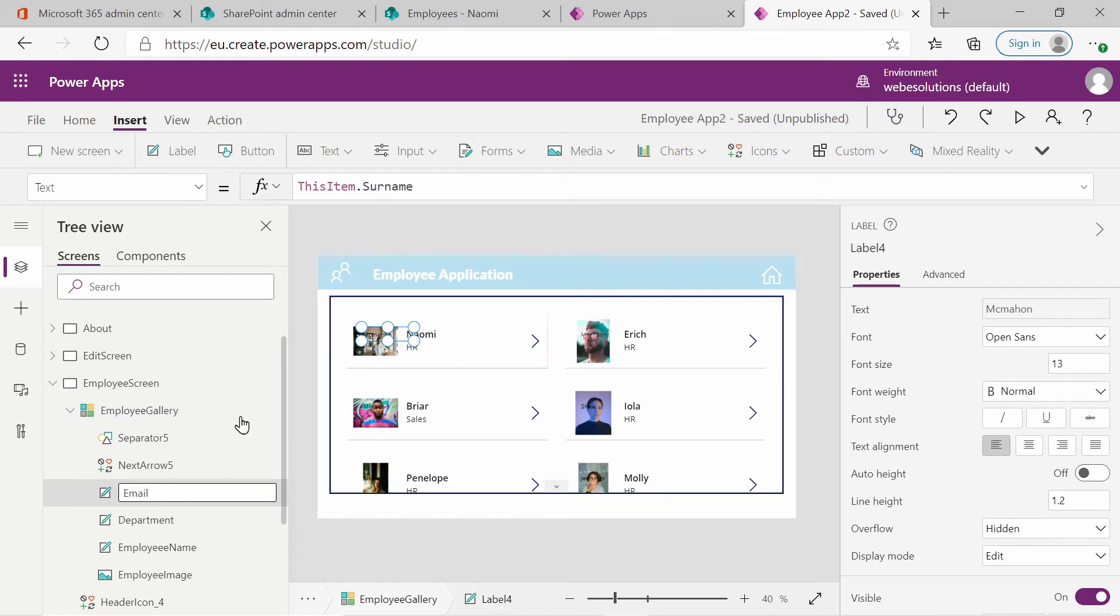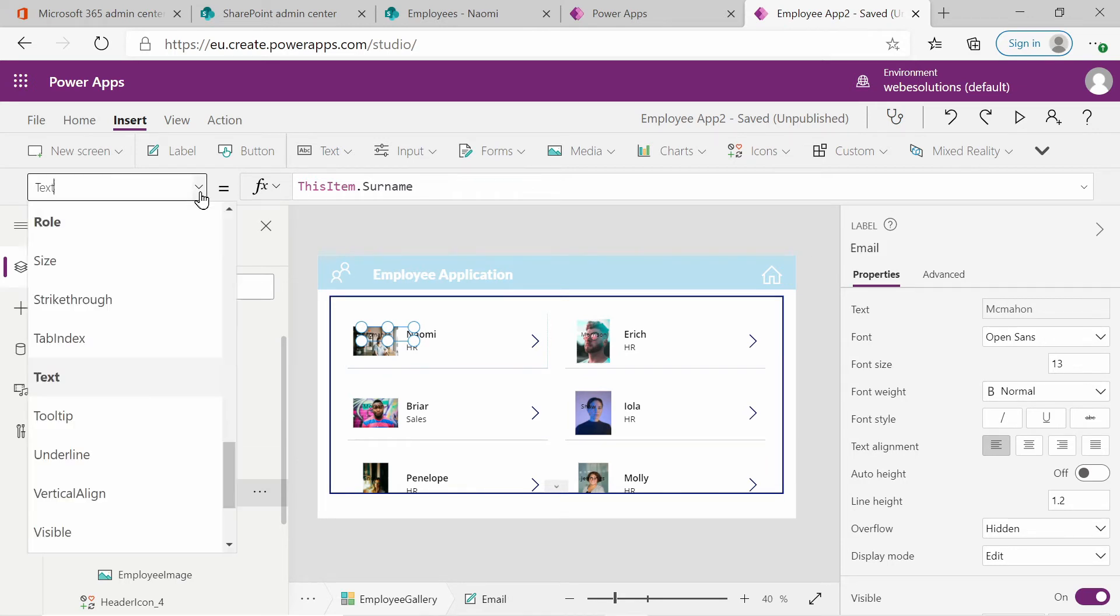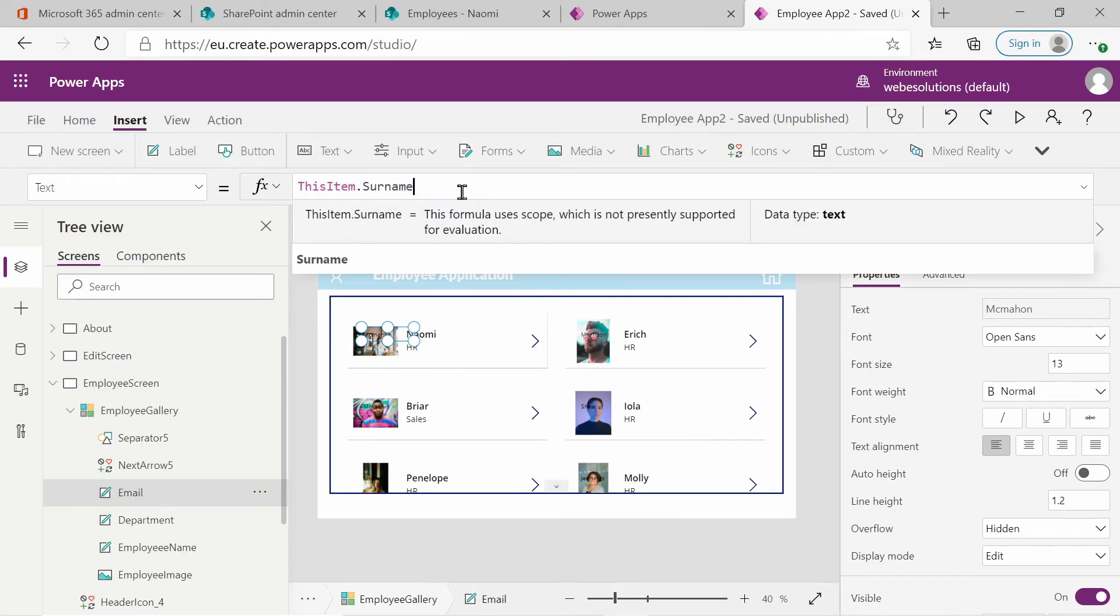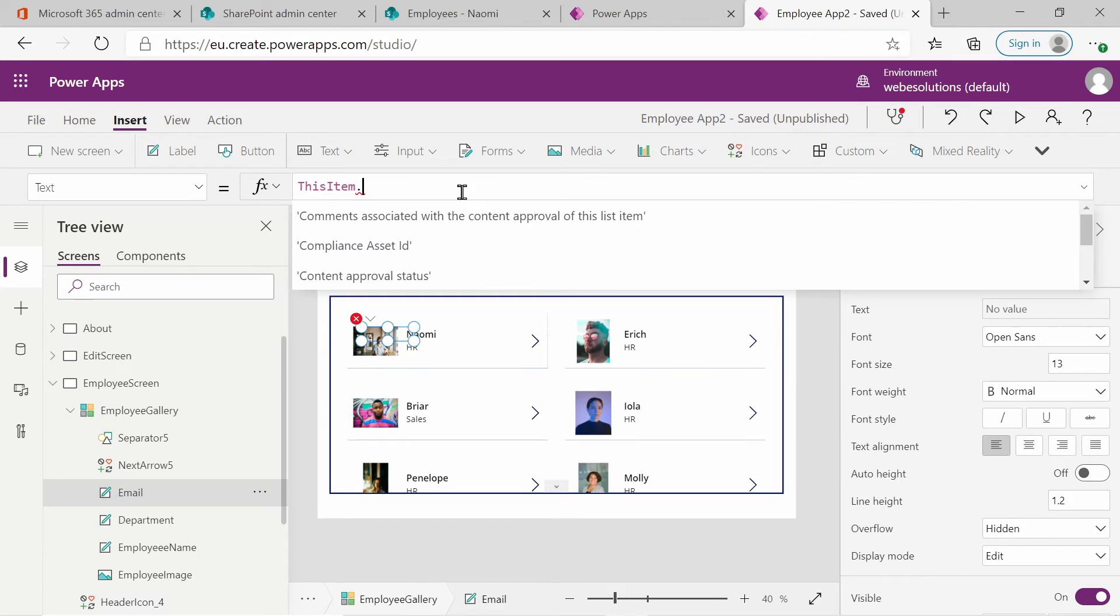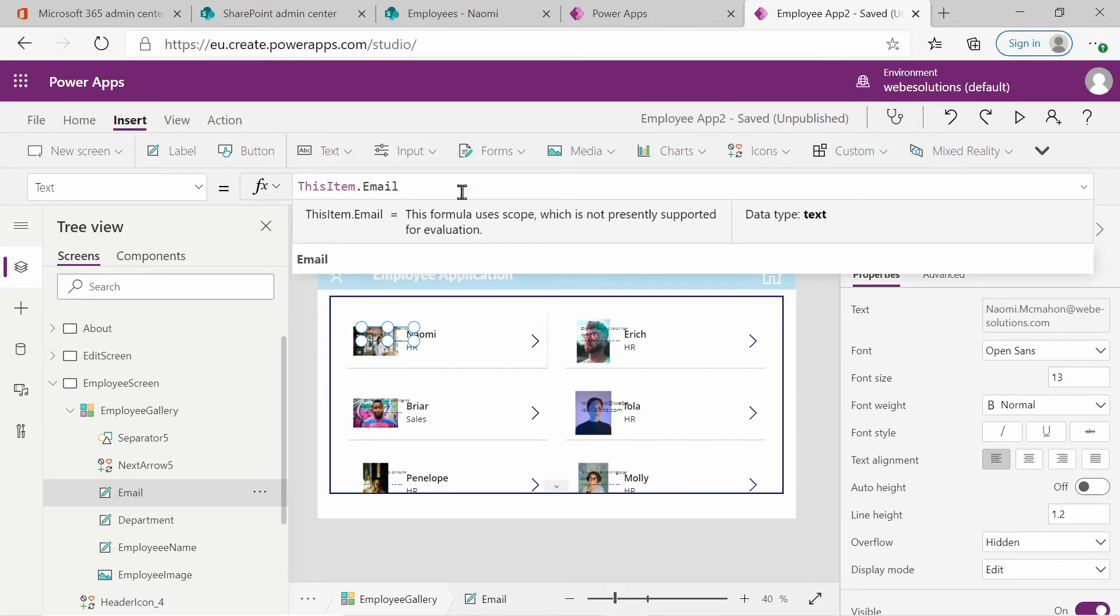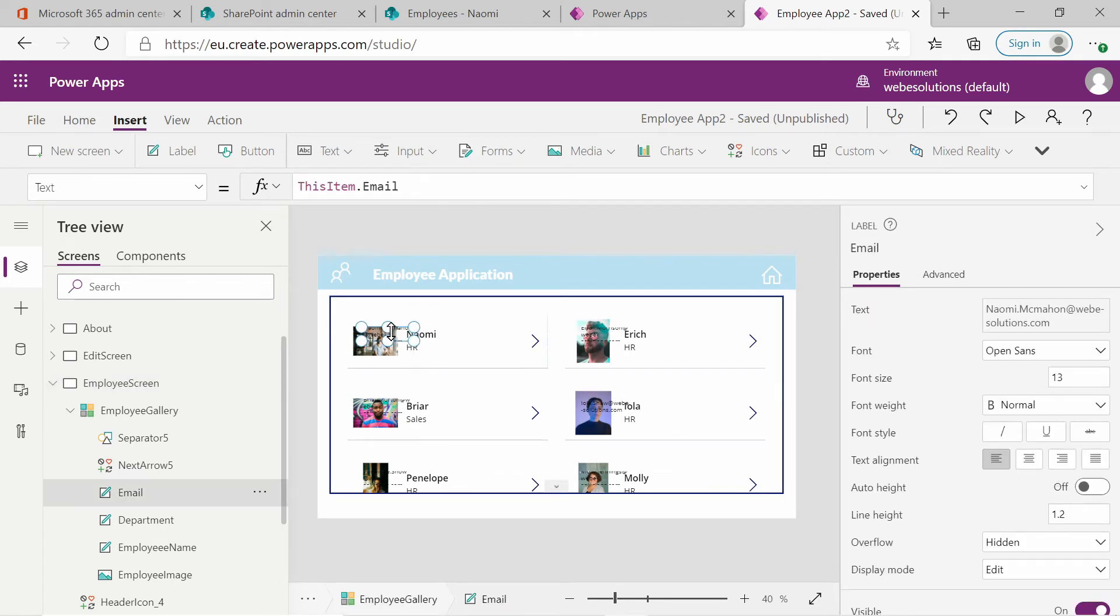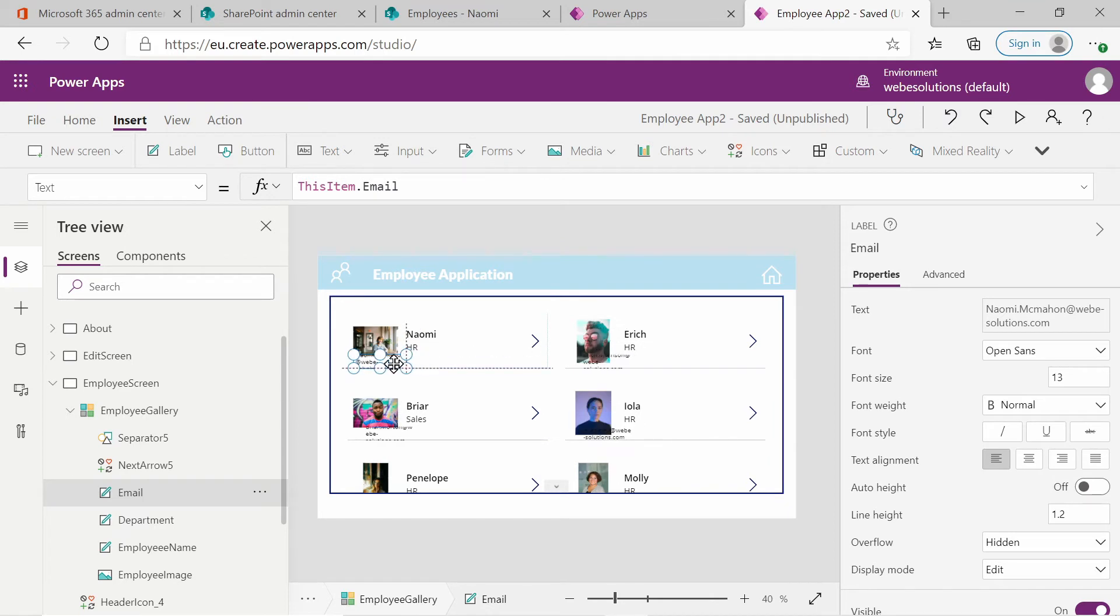Let's rename this and let's call this email. You could call it employee email, but I'll leave it as email. And if you go to the property explorer, select text and enter this item dot email. And we click outside of there.